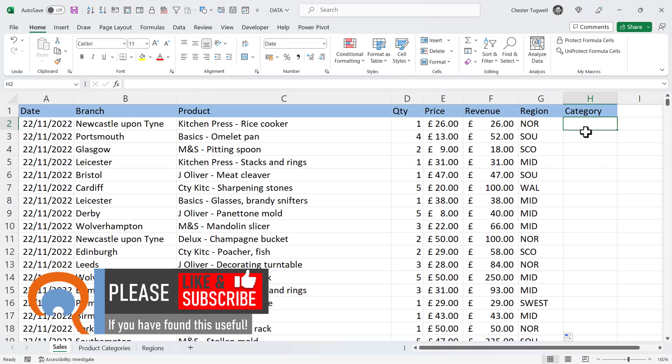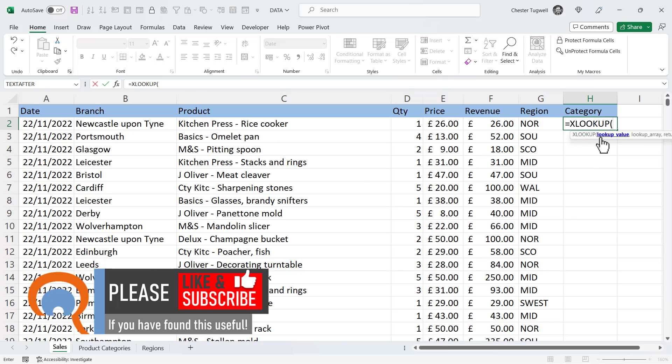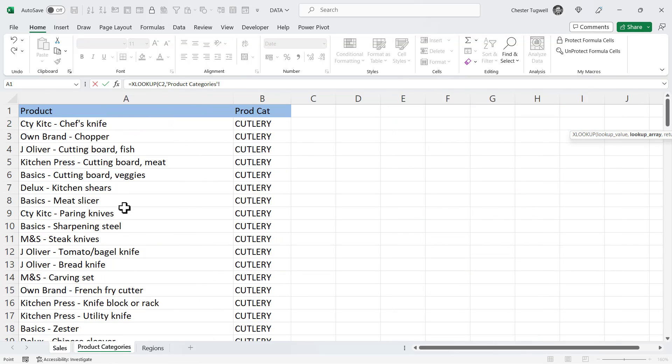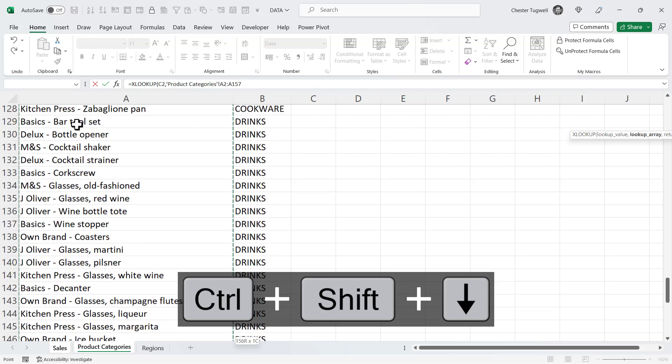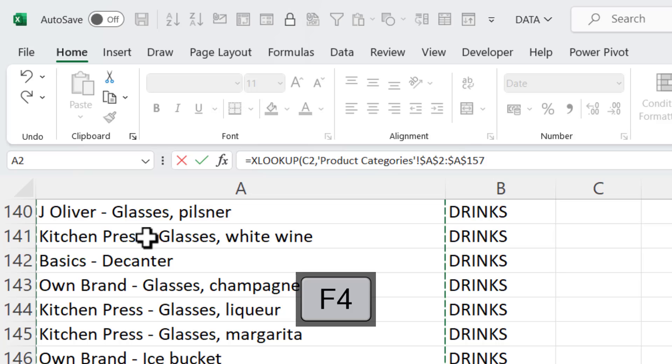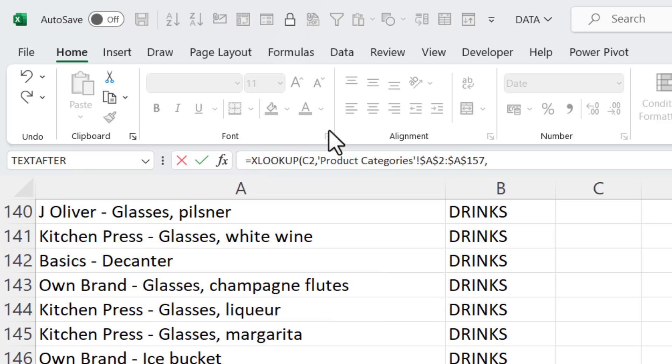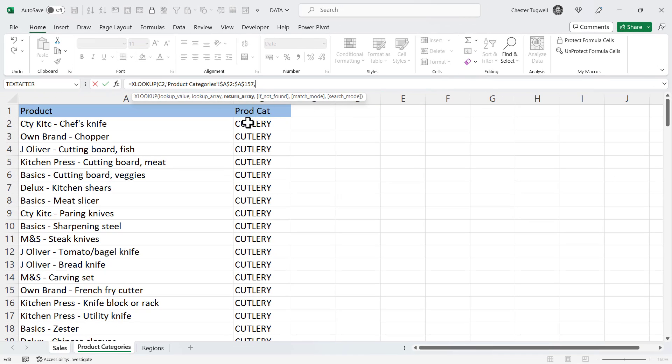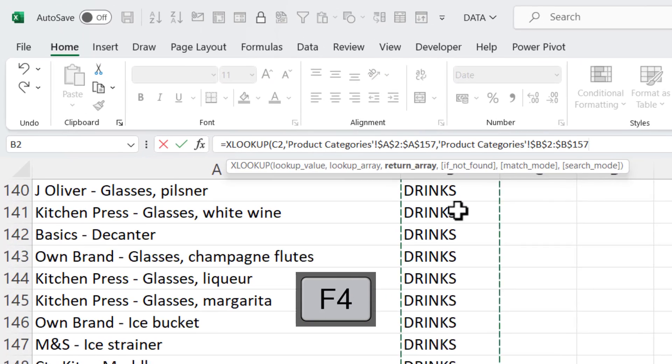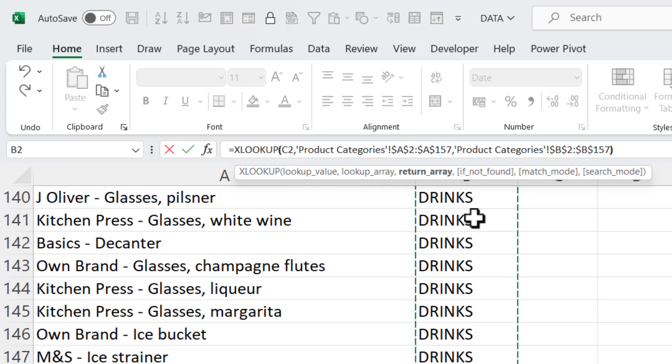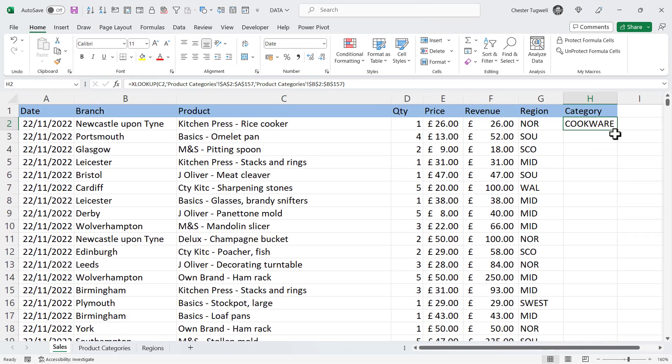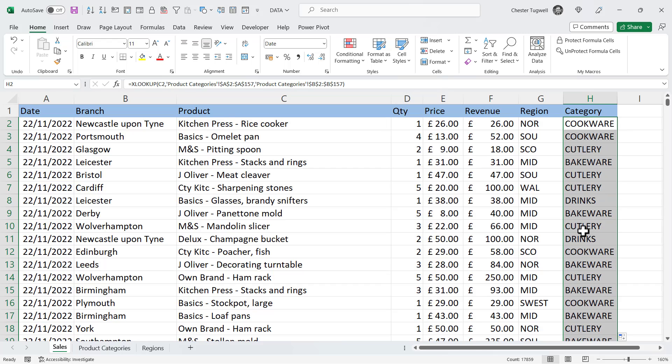Let's do the same thing for category equals XLOOKUP. My lookup value is the product in this sheet. The lookup array, I need to go to the product category sheet for that and I'm cross-referencing my lookup value with these products. So I select the first one. CTRL-SHIFT down arrow key. F4 to lock the range reference. Next argument is return array. That's going to be these product categories. I select the first one CTRL-SHIFT down arrow key. F4 to lock it. Close the bracket, press enter and there I have the category for this product. Double click to copy down. So that's your basic method of doing an XLOOKUP across two sheets.